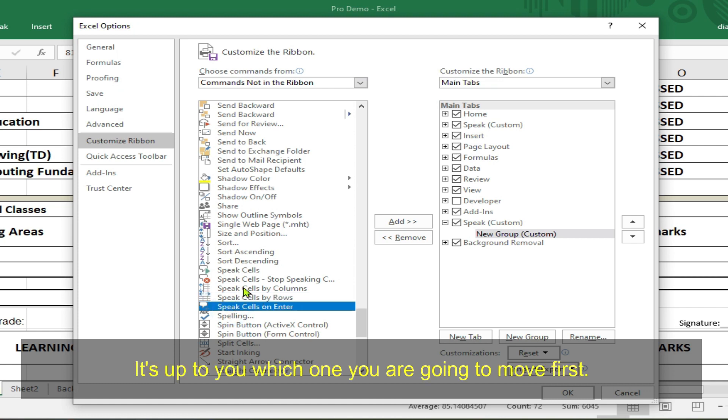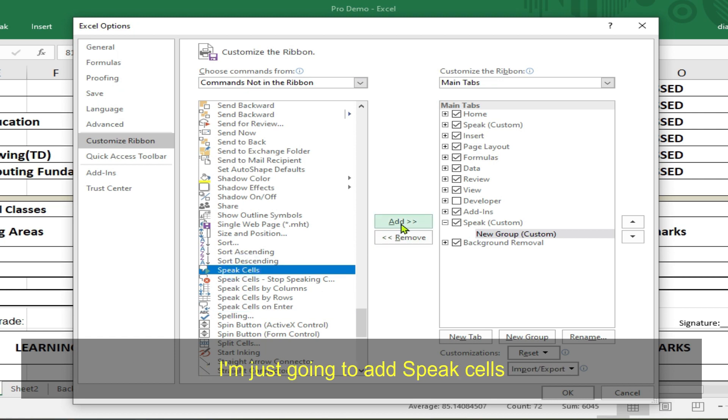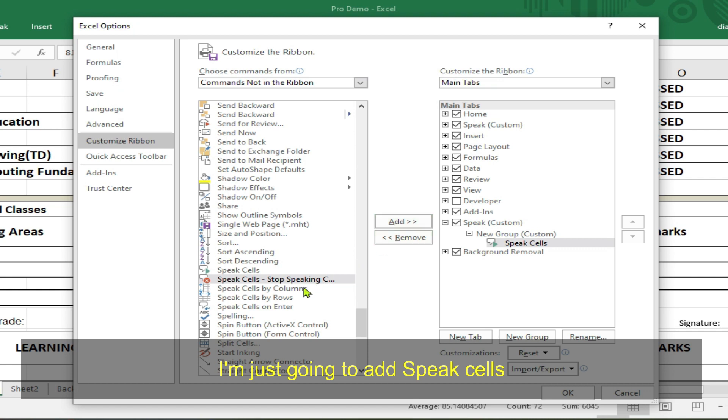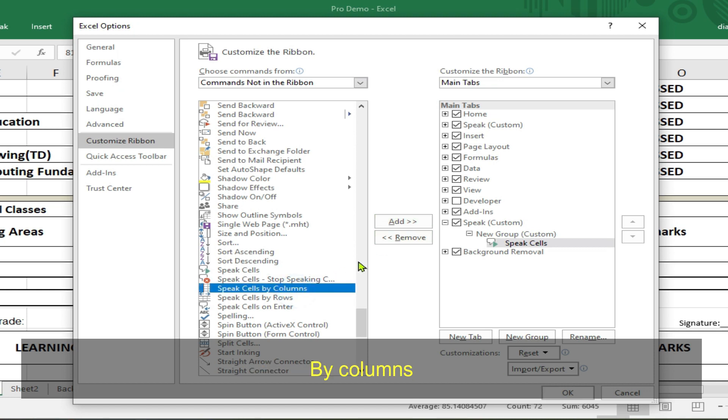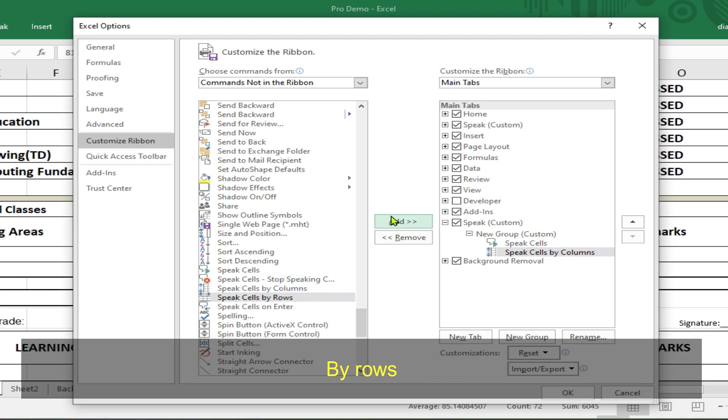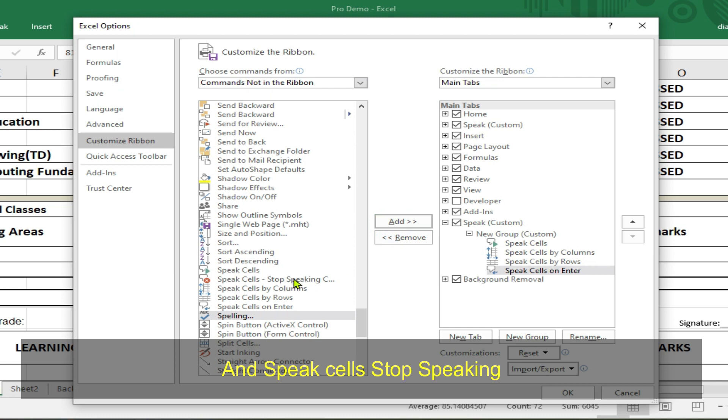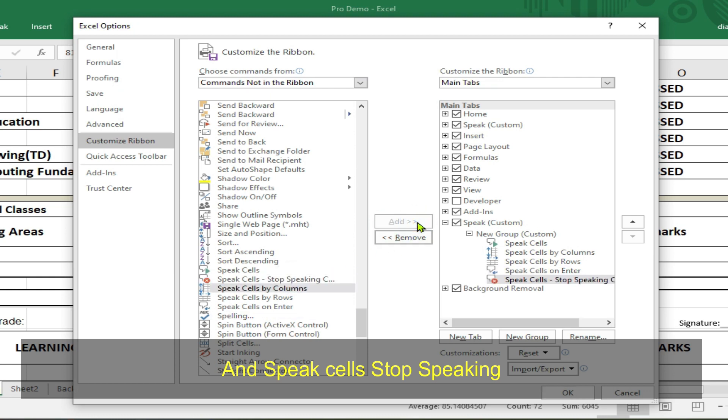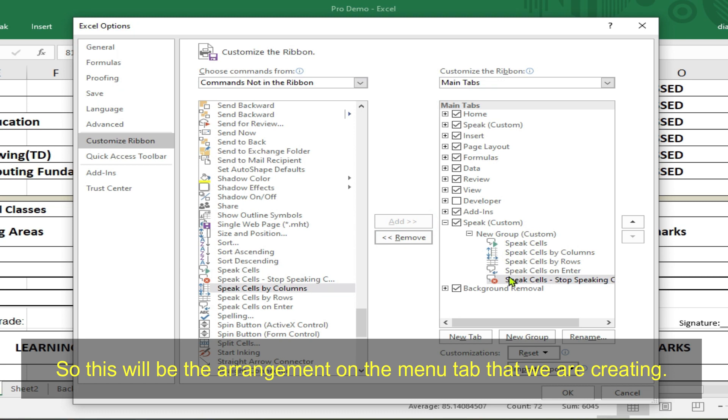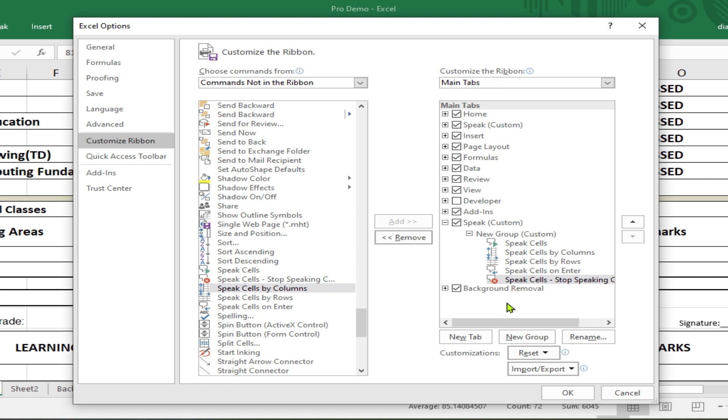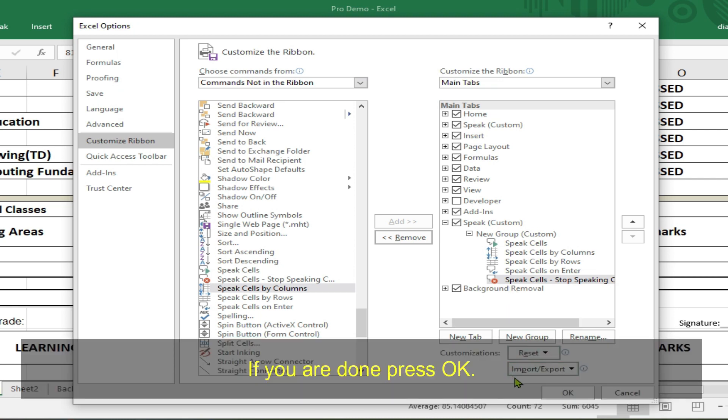So, it's up to you which one you are going to move first. So, I'm just going to add Speak Cells By Columns By Rows, By Cells On Enter, and Speak Cells Stop Speaking. So, this will be the arrangement on the menu tab that we are creating. If you are done, press OK.